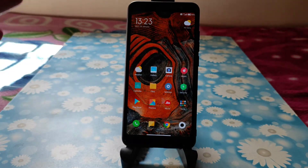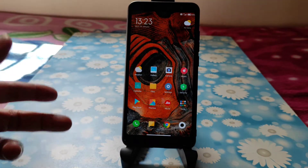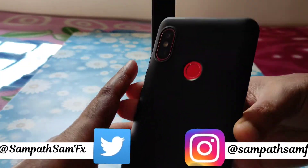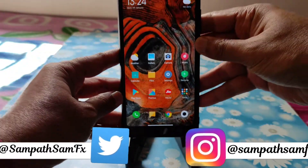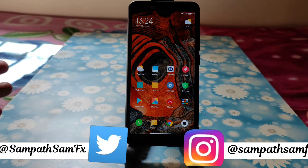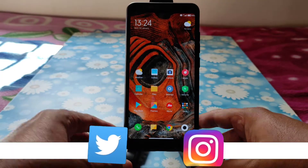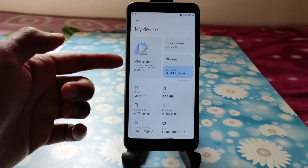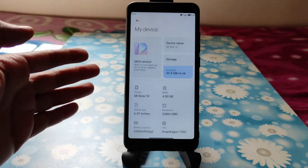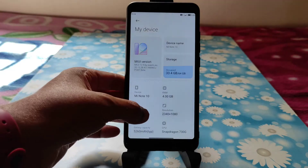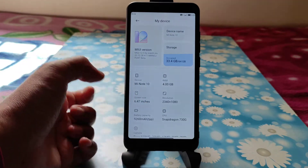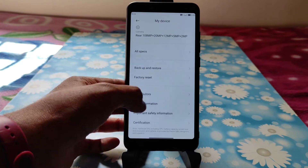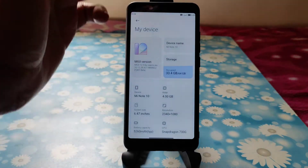Hey, welcome back to my new video. This is Sampat Samfix channel. As you can see, this is the Redmi Note 5 Pro wired and I have flashed MiUI 12.5 ROM — this is the MiUI 12.5.0 beta port on Android 11. As you can see, it's Mi Note 10 based ROM, this is the ported ROM for Redmi Note 5 Pro.